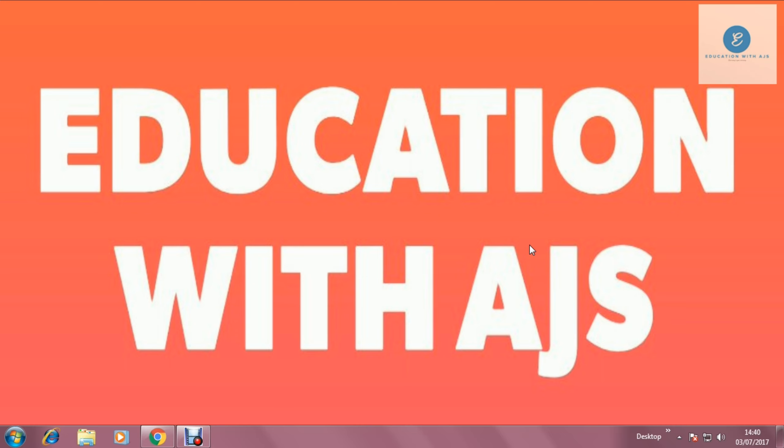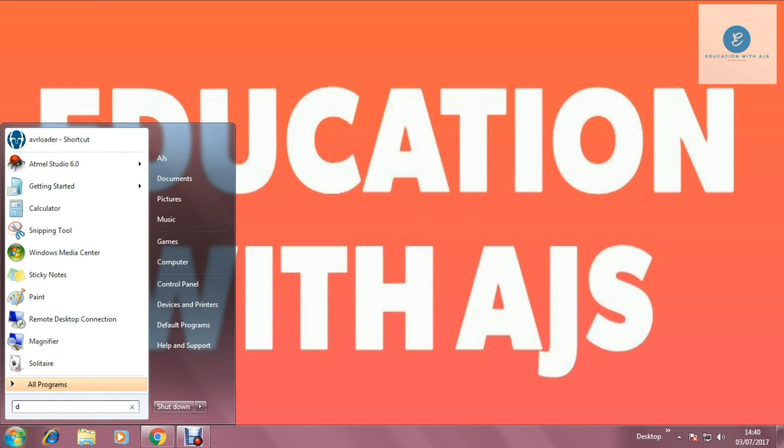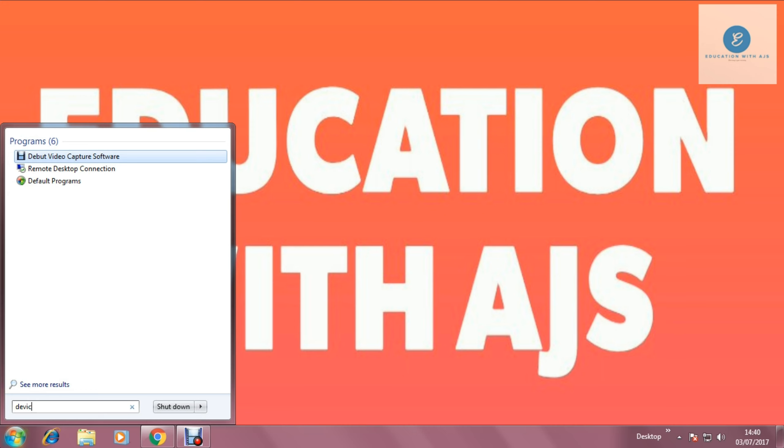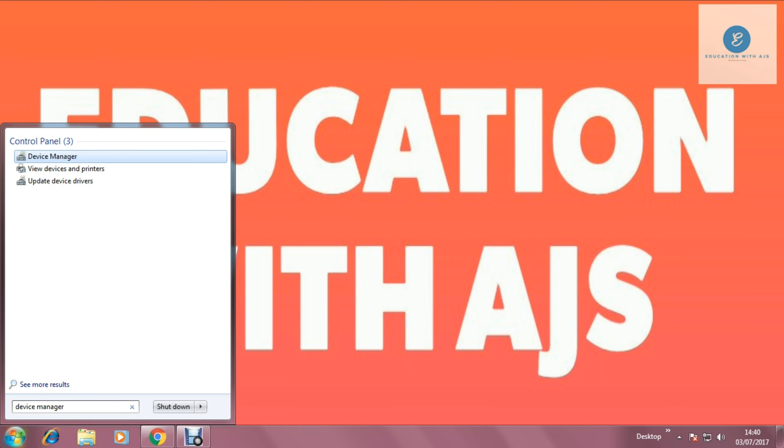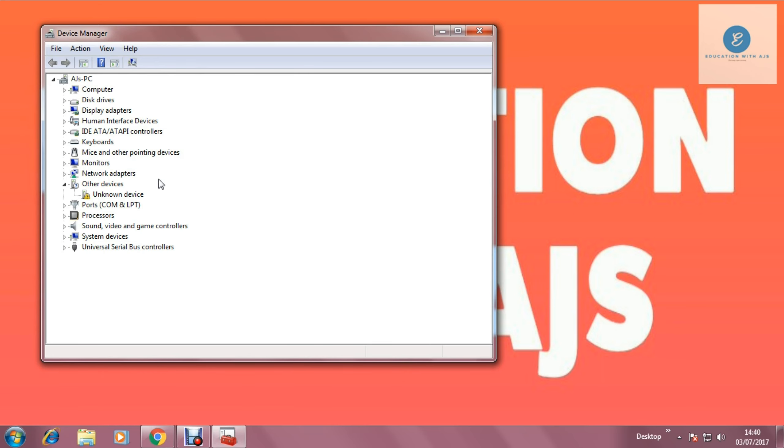So now I am going to move towards how to make your programmer compatible to your PC. So first you have to search for device manager. And I am opening that. So now I am going to connect the programmer and you can see the change that the USB-ASP will be shown on the screen.